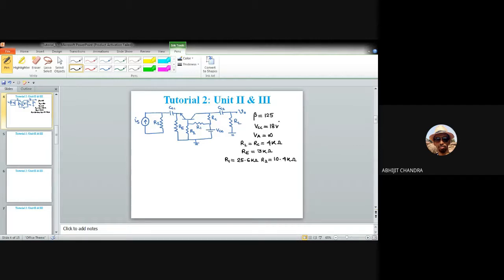We need to find two parameters: RM, the trans-resistance gain, which is the ratio of V-naught to IS, and AV, the voltage gain, which is the ratio of V-naught to VS.